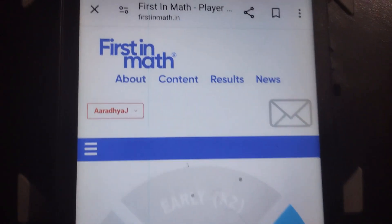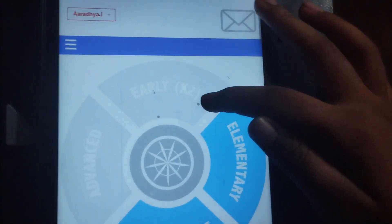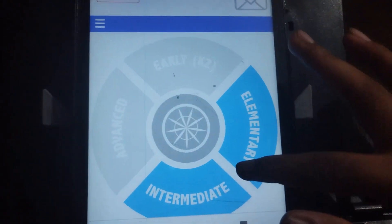Hello friends, welcome back to my channel. Today I'm going to share my 5th grade CBSC books and tell you about my first app in math. This is First in Math — here we have an elementary internet platform.